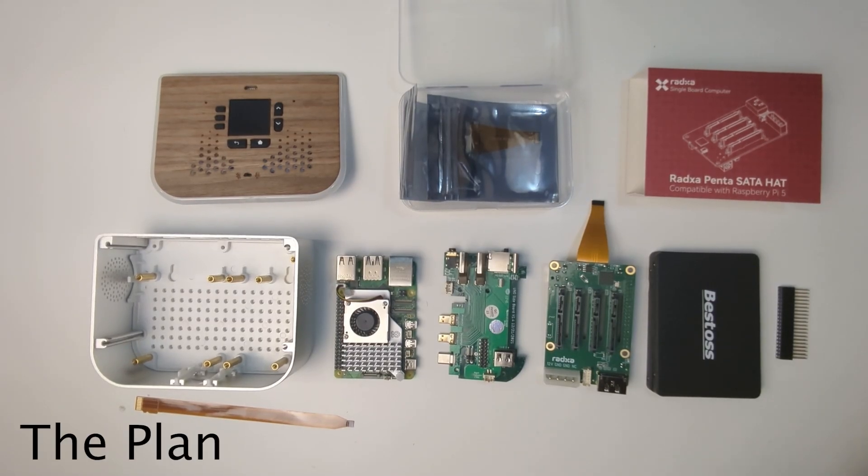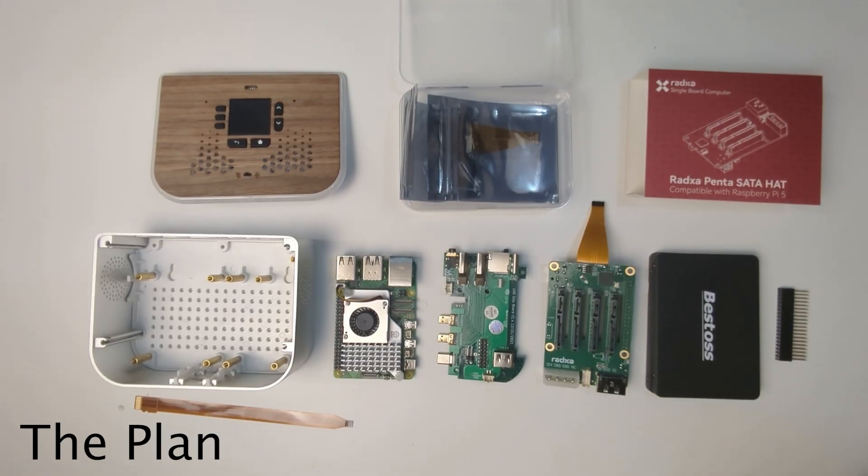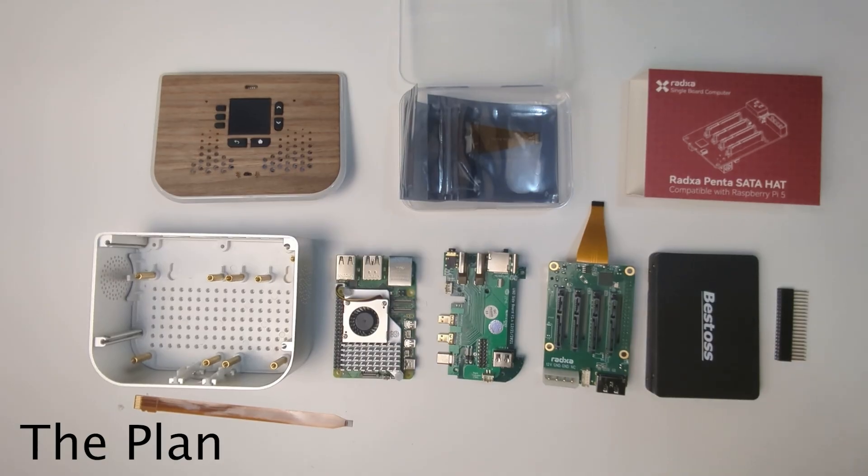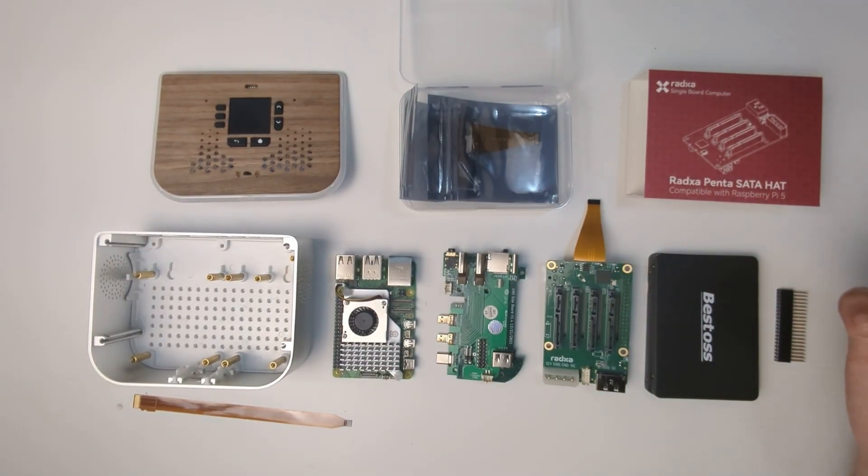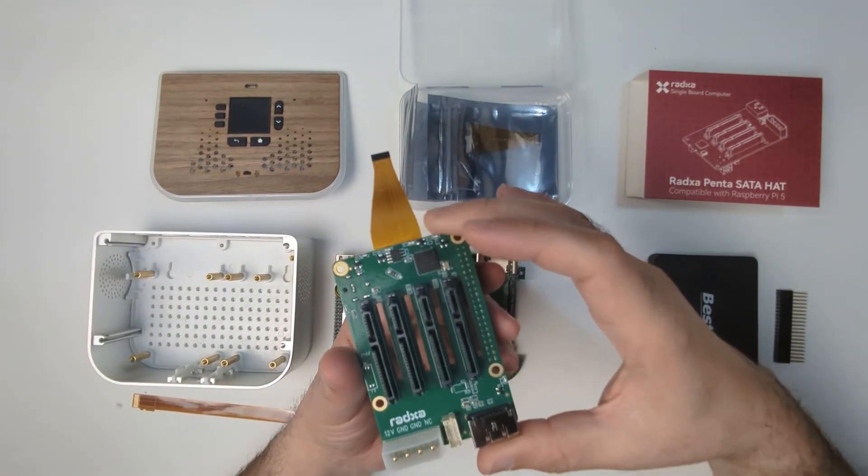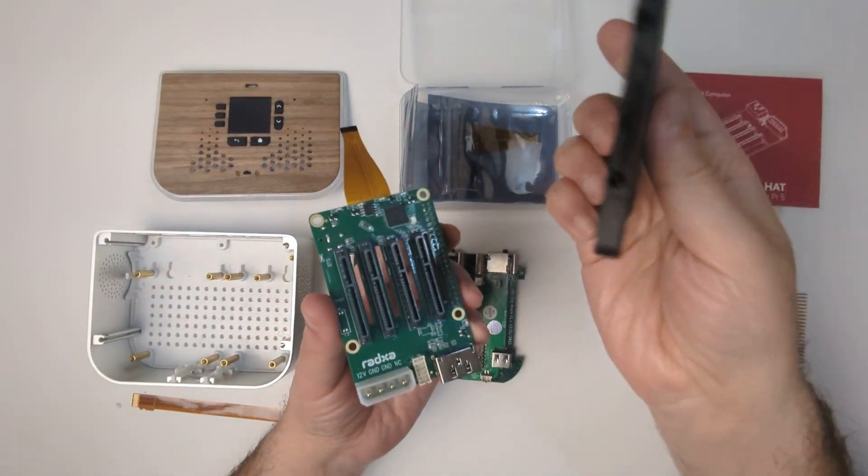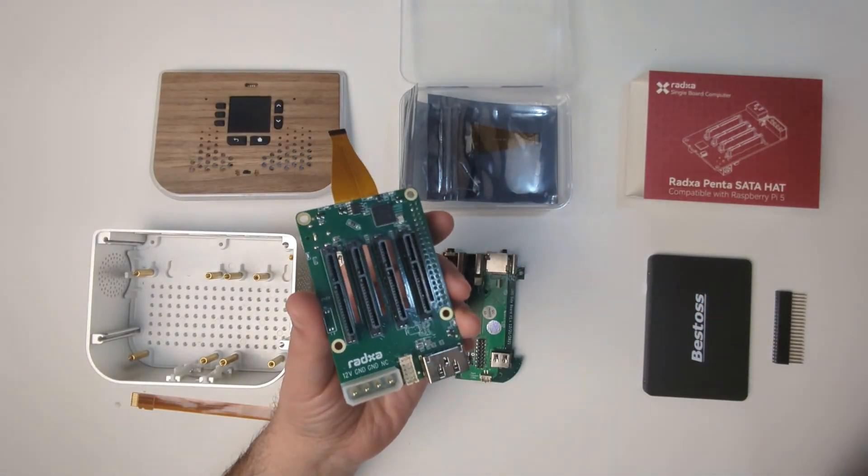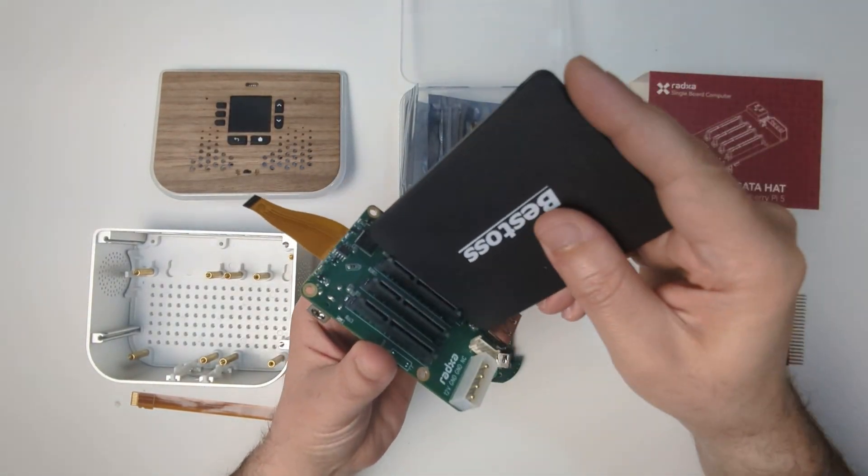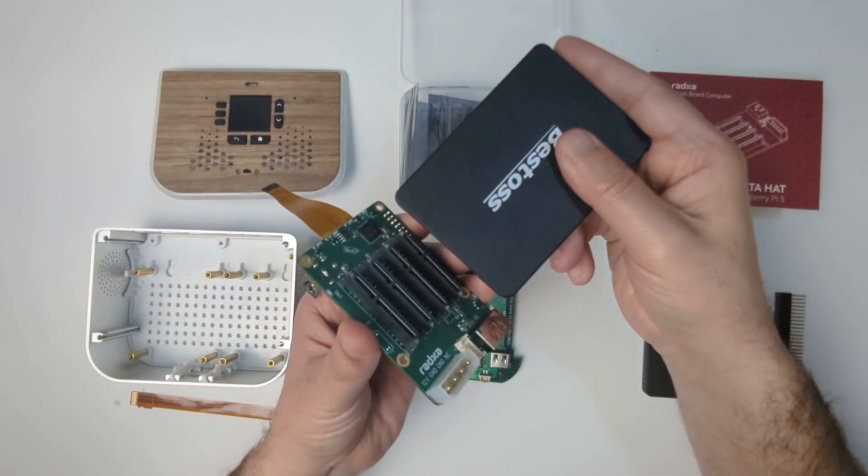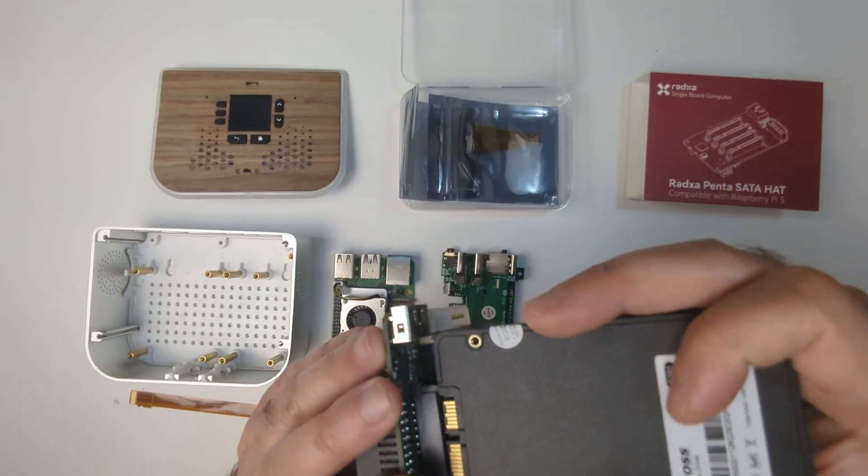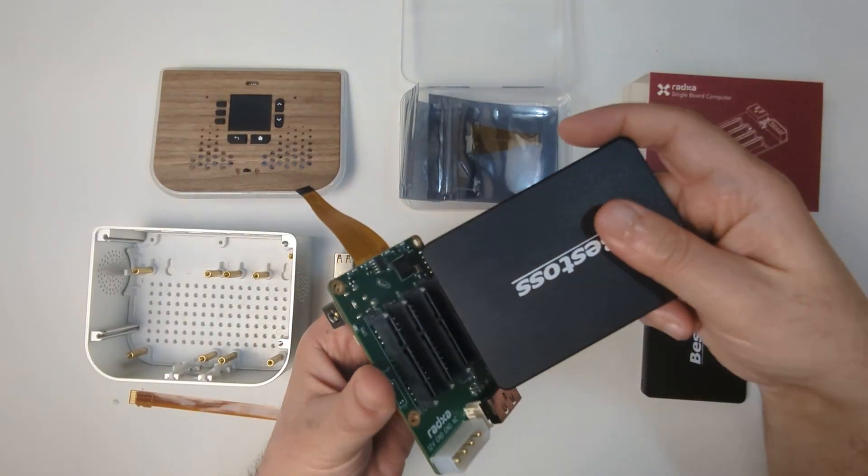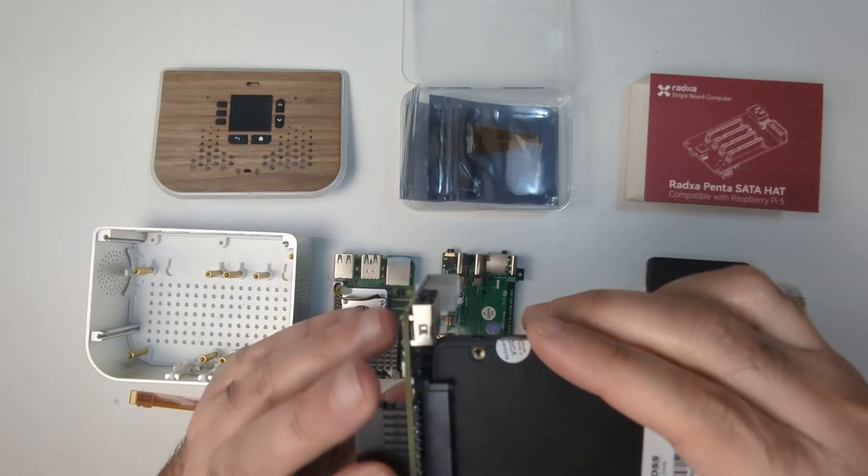What I have in mind is to build an enclosure and system that uses the Rex Penta SATA hat. This is the hat—it has four connectors for solid-state drives. These are SATA SSDs and they connect like this to these connectors. You can have four of them and make a RAID, configured in different ways.